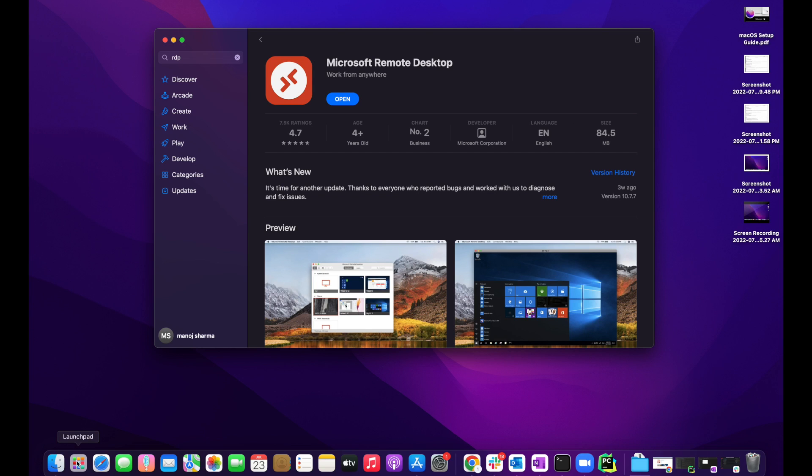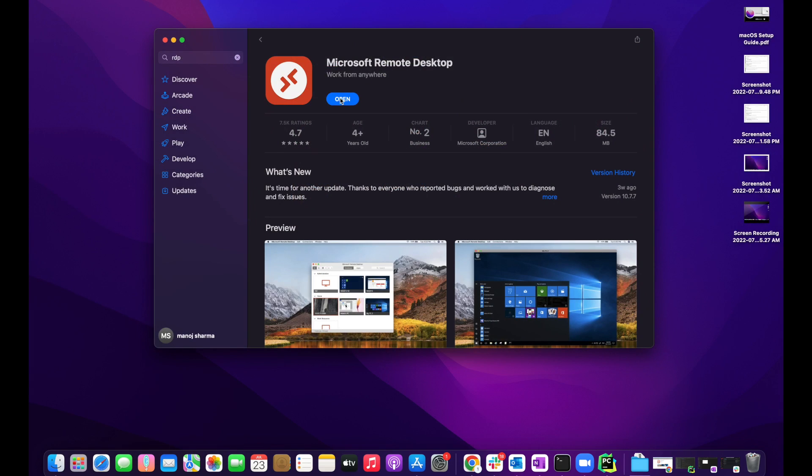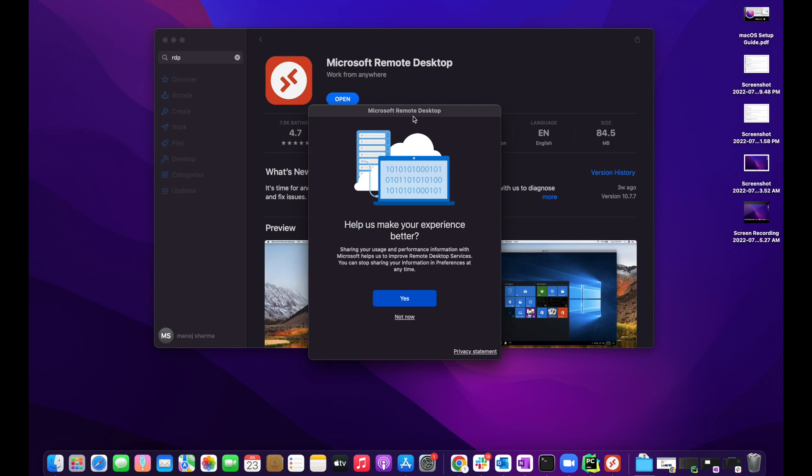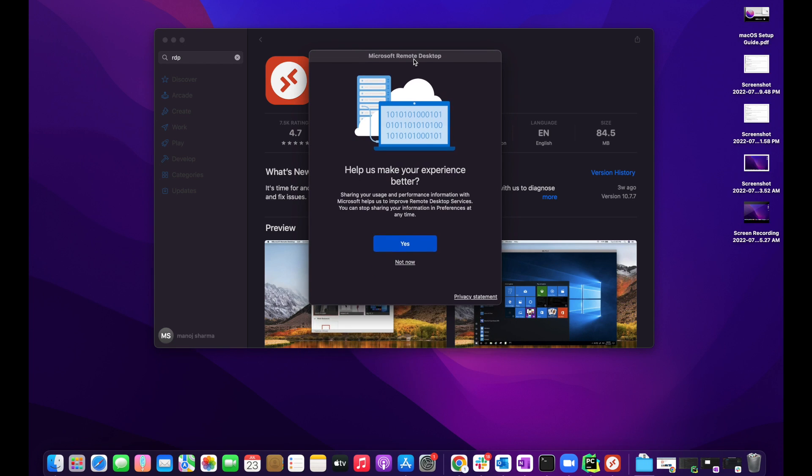Under the Launchpad, you'll see Microsoft Remote Desktop is successfully loaded into the system. Either double-click it to open it or click open under the App Store. It will open Microsoft Remote Desktop.